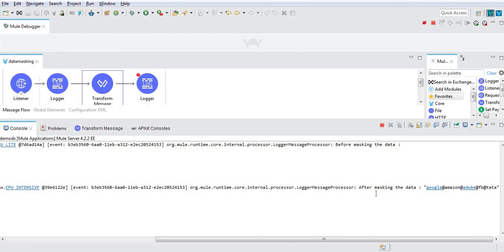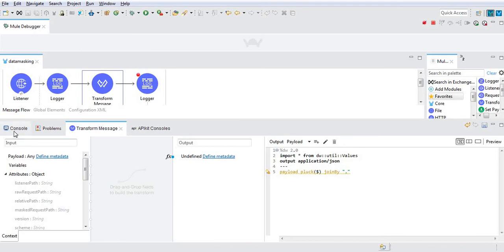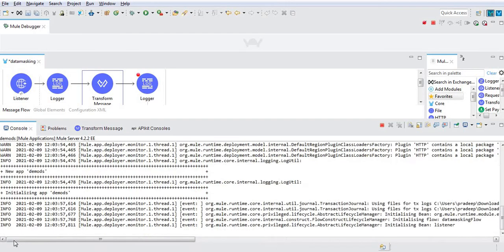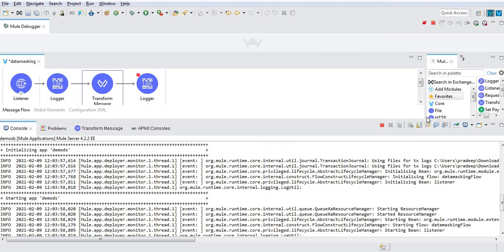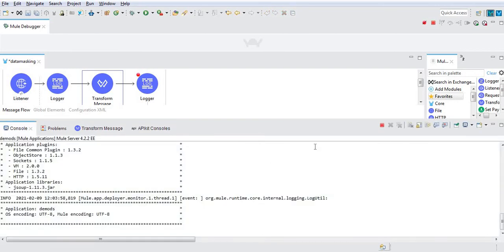Let me change this to comma. The application is automatically redeploying. It's deployed.